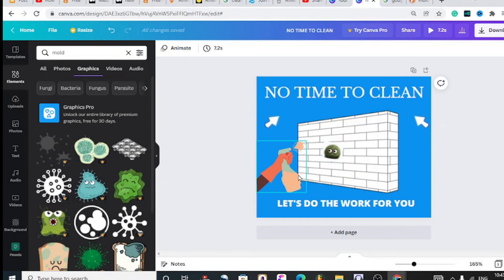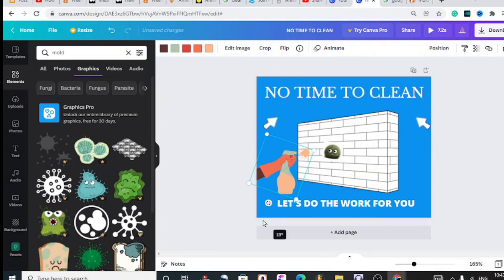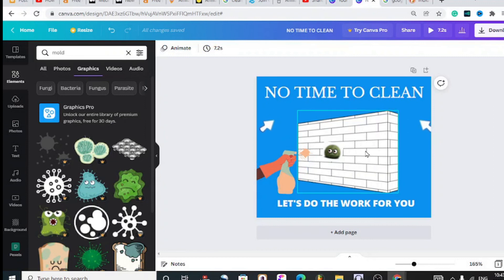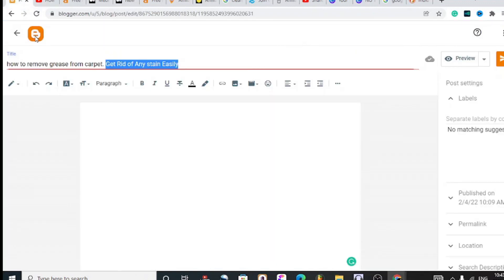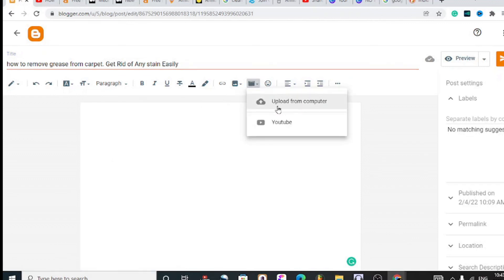And this guy, so I should turn this a little bit so that this looks like as if it's spraying on the mold. Yeah, that's fine. So you make it look like this, something like that. Then you download this and you upload this to Blogger by hitting on 'insert video,' then you want to upload it from your computer.